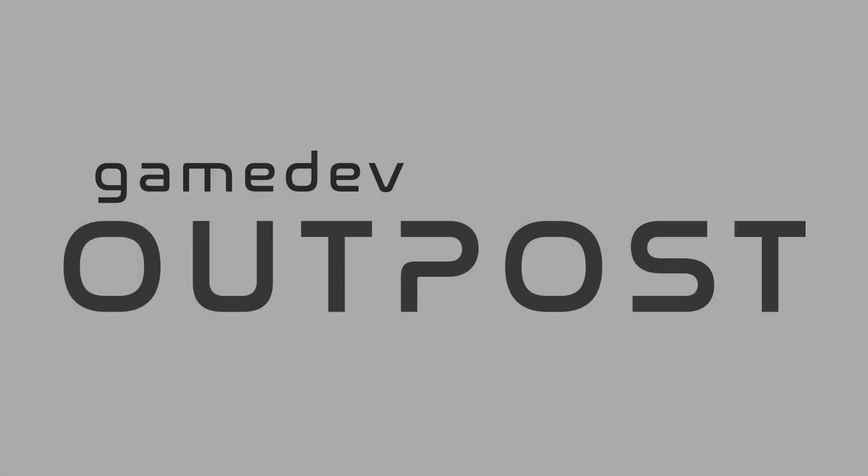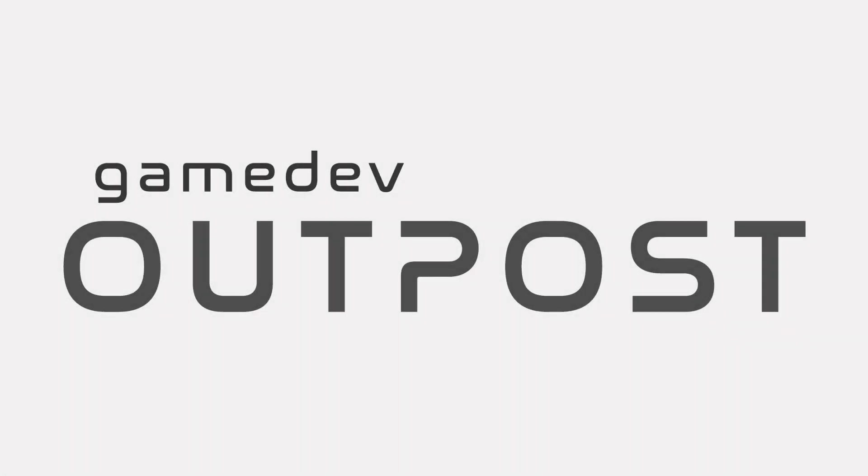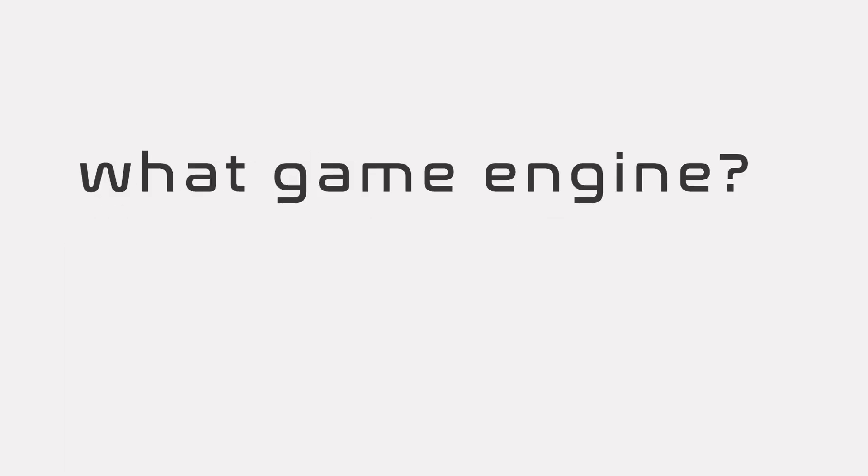Hello and welcome to the Game Dev Outpost. My name is Travis Kaler and today I'd like to try and help you answer the question, what game engine should I use?